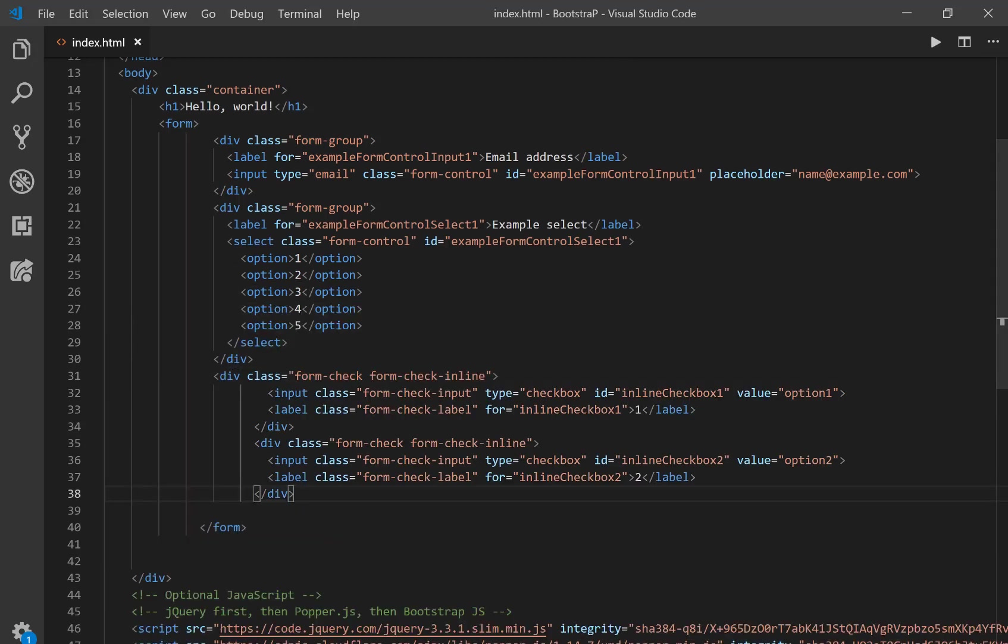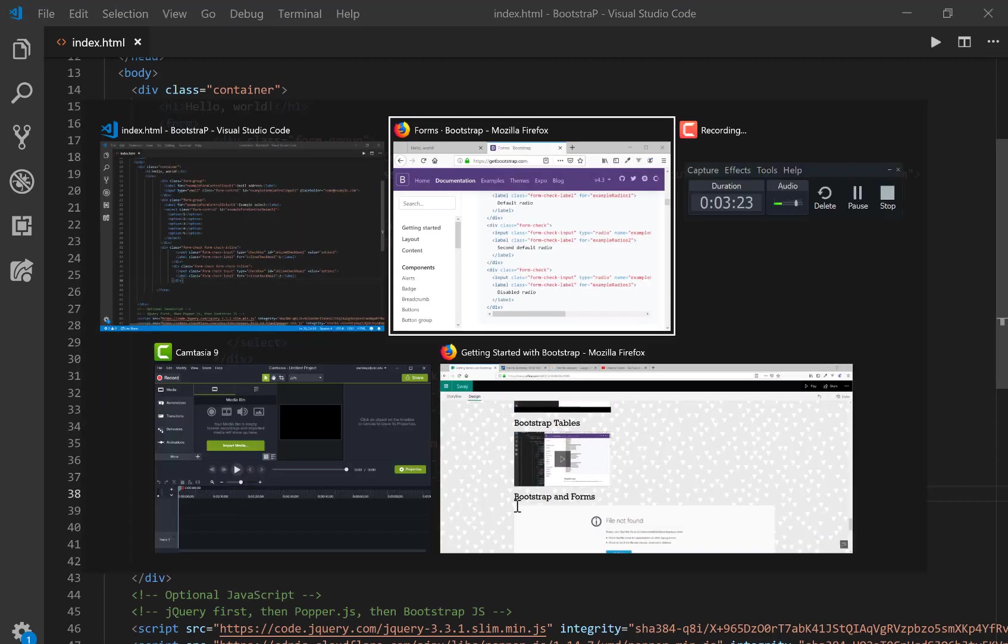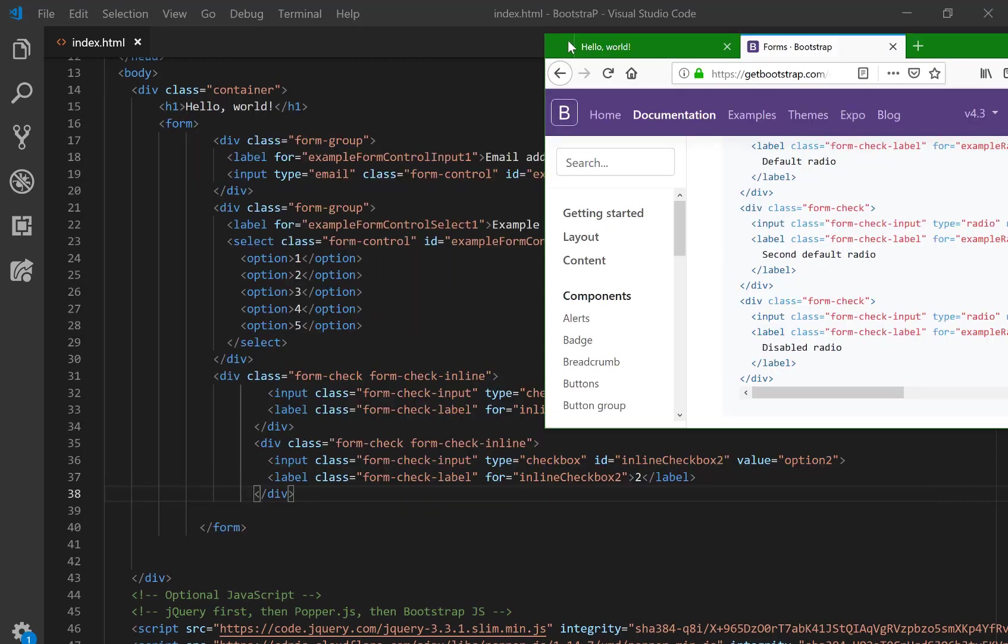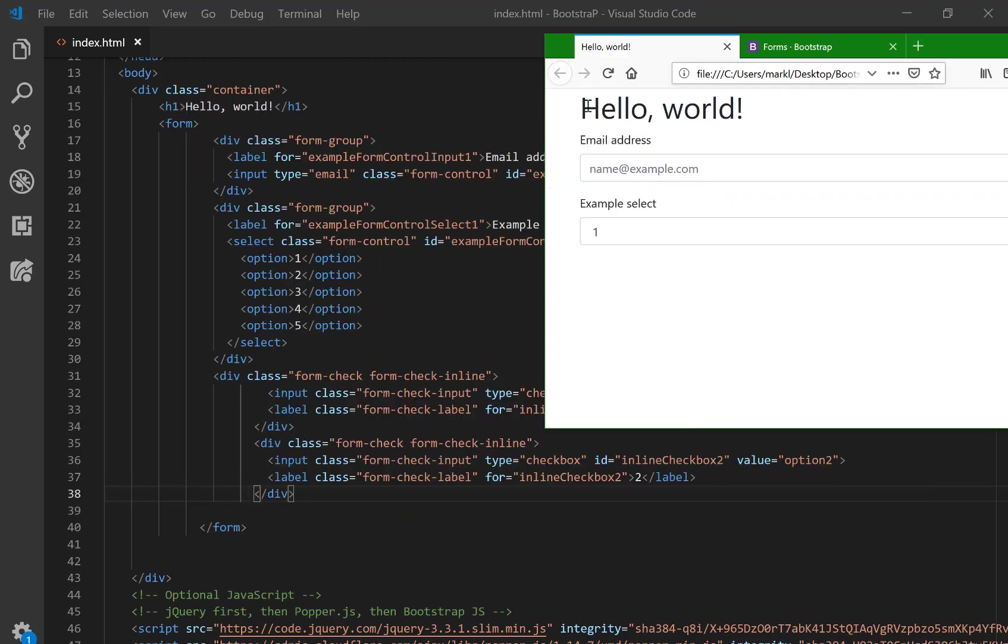And now if I save that and look at my code, refresh that, then I should also have some nice check boxes. Fantastic.